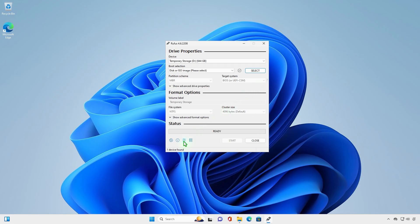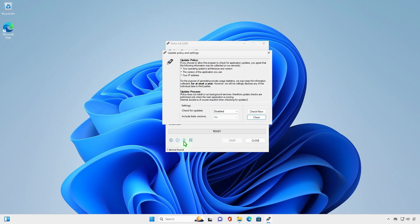Click on this icon to open the app settings. Change the check for updates option to daily.